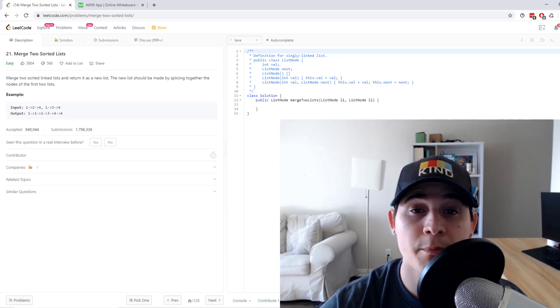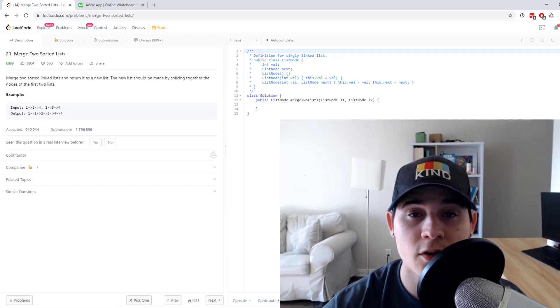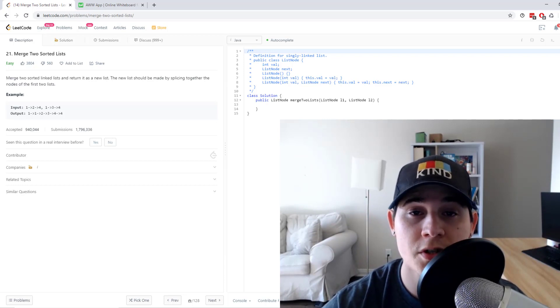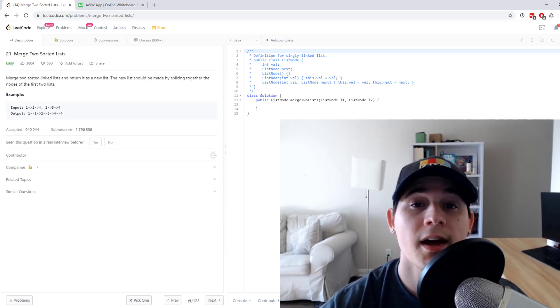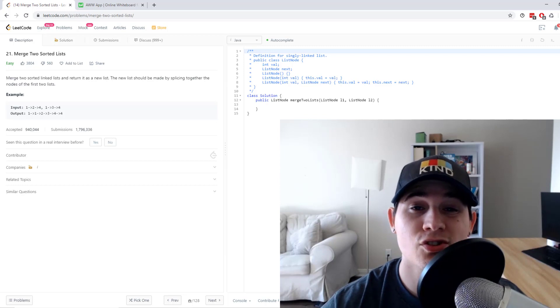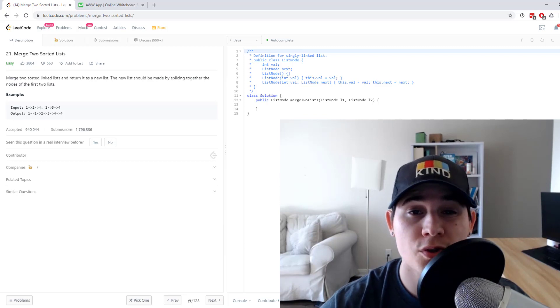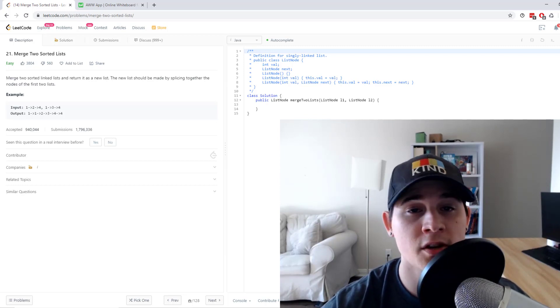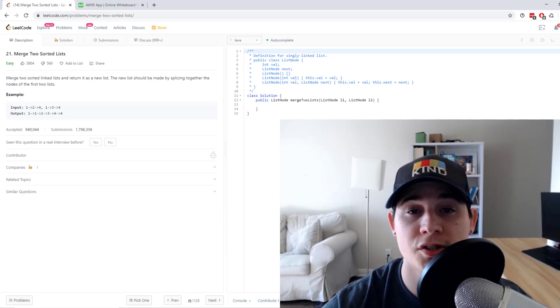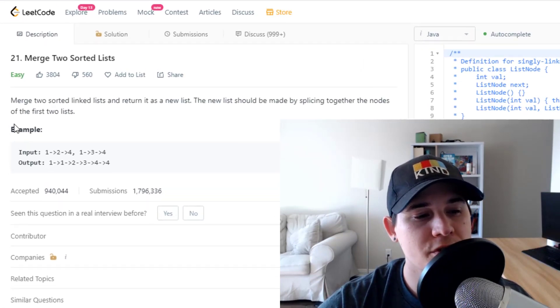Also don't forget to check out my Patreon. The link will be in the description if you do want to support me. You will get access to a private discord channel where you can go in and ask me or other people questions. So on to the problem.